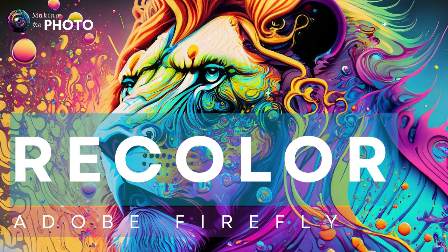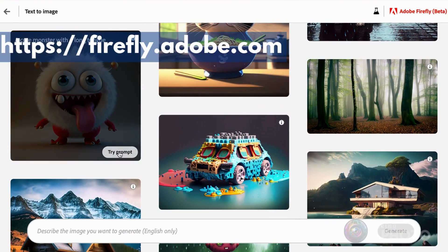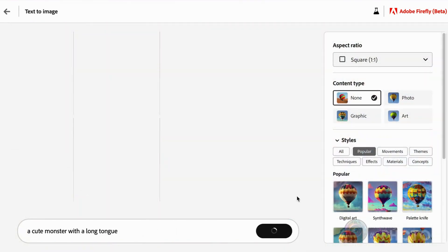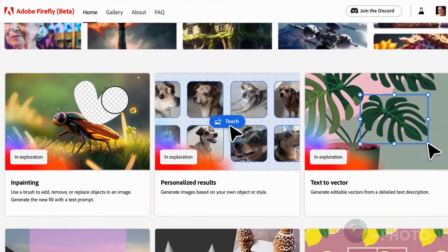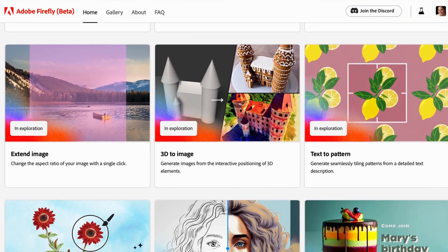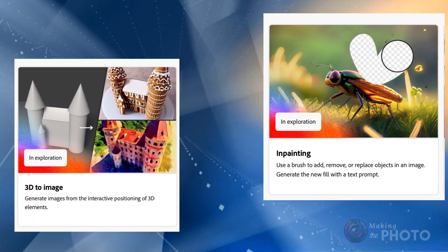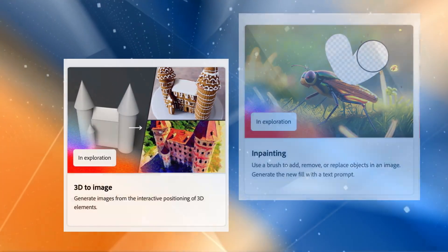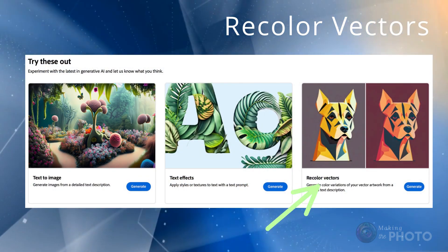Adobe Firefly recently introduced the Recolored Vectors tool and we can't wait to see what it's all about. If you're new to Firefly, go here to get started. Adobe released their text-to-image generator Firefly in April 2023. Adobe has grand plans for Firefly — it's not just about text-to-image generation, but also includes a variety of AI tools for designers and creators. Adobe has been teasing us with a fairly sophisticated-looking in-painting tool and 3D features, but they seem to be taking a cautious approach with AI. So far, they've released only one new tool since its launch: Recolor Vectors.